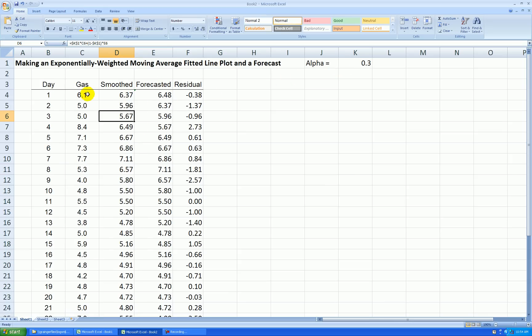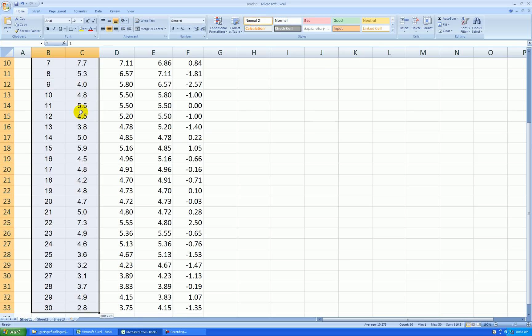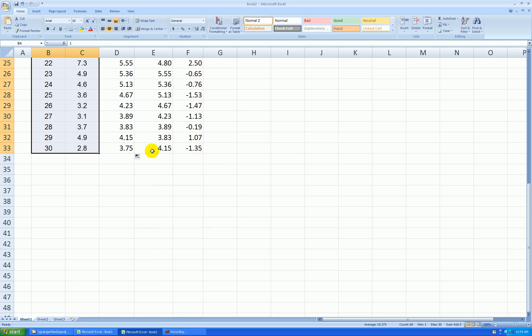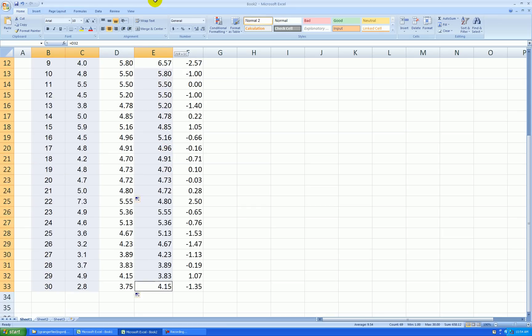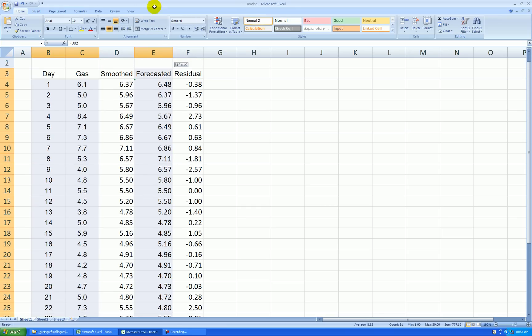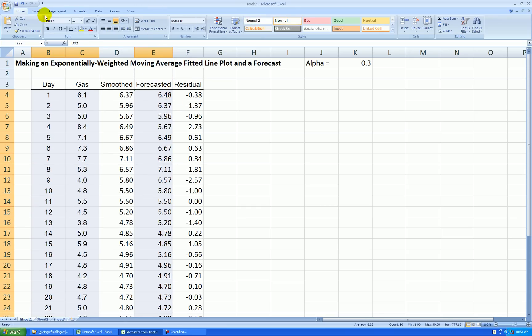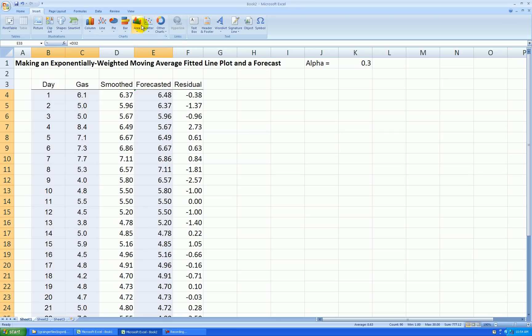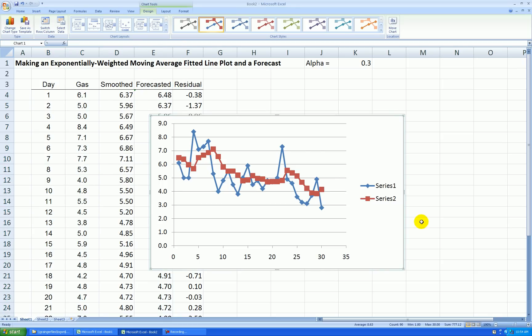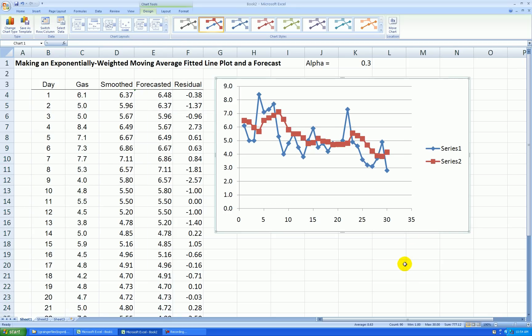I'm ready to make my graph. Highlight day index and gas use. Shift, control, down arrow key. From the bottom, skip over the smooth values and highlight the values of forecasts. Insert, scatter, connect the points. So we have our fitted line plot.